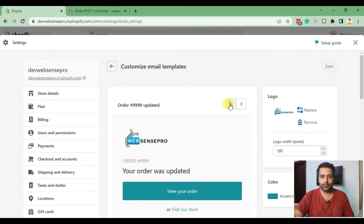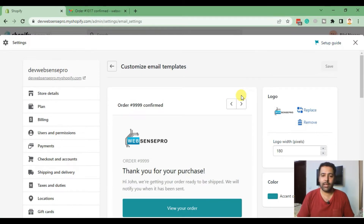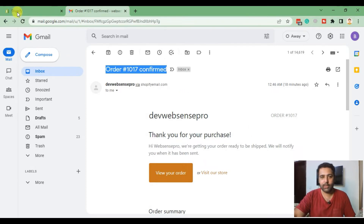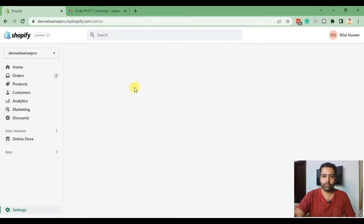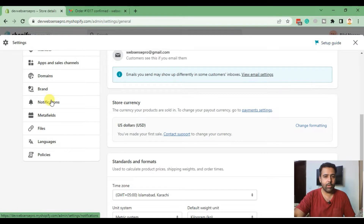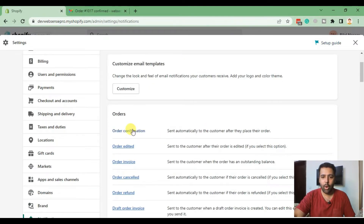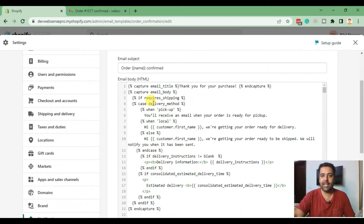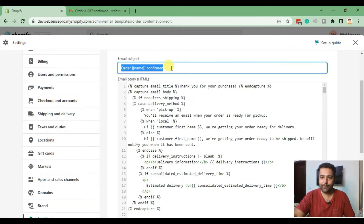The coloring has been updated. Now the second thing we're going to do is spice up our subject line. Currently the subject line reads something like 'Order 1017 confirmed,' which looks a little boring. We're going to improve it from our notification settings — click on Settings, then Notifications, and then click on Order Confirmation.